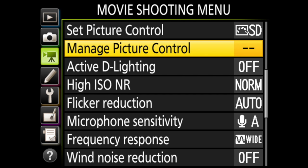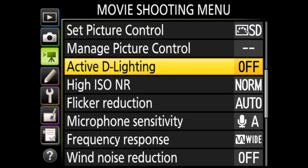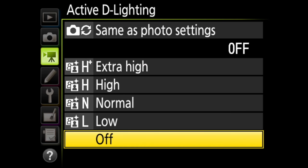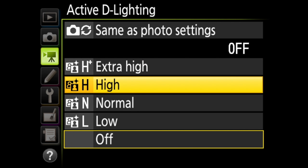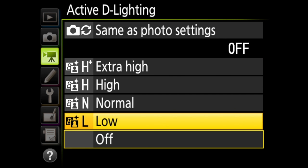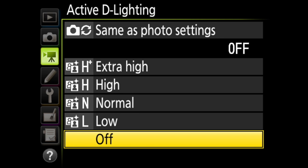Active D lighting is where the camera helps preserve detail in highlights and shadows. You can use the same setting as you do for still photography, or you can choose from a range of extra high to low or even off.